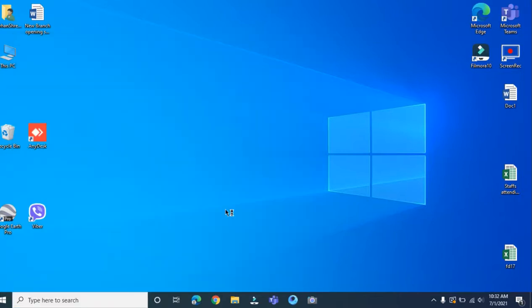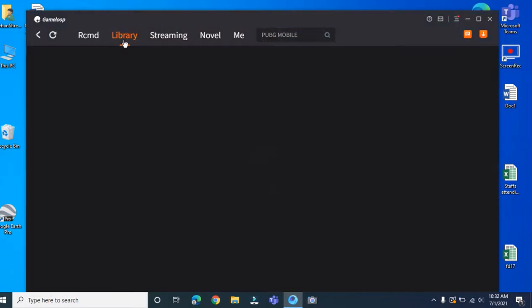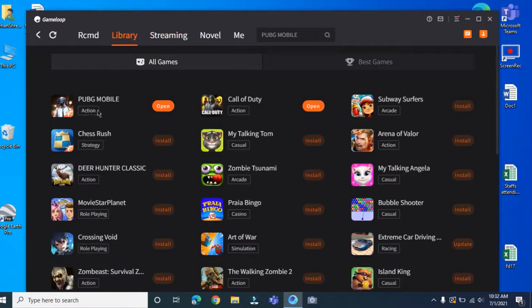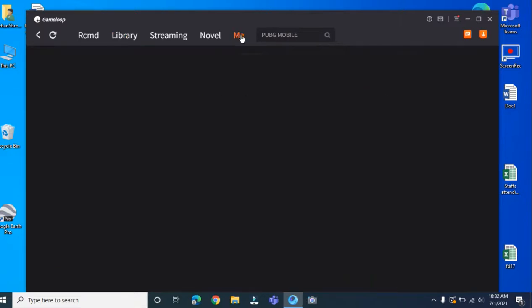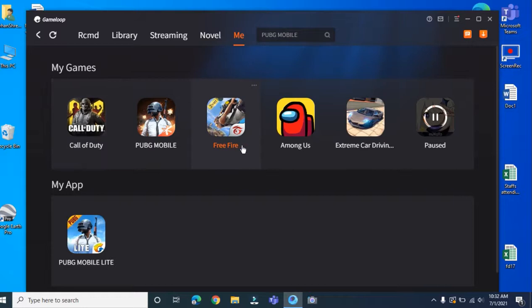Here you will have many, Free Fire, everything will be here. I already installed this. There's many games here, you can play many games. I have downloaded PUBG.